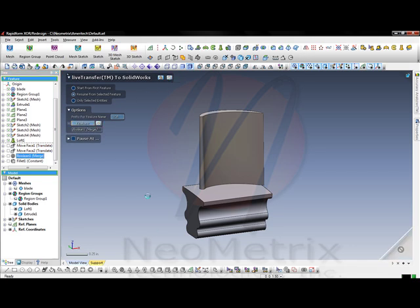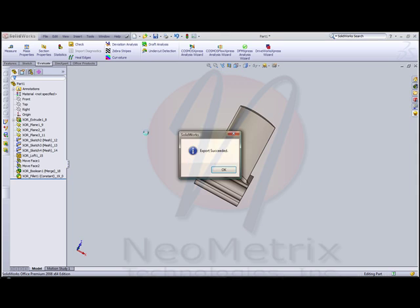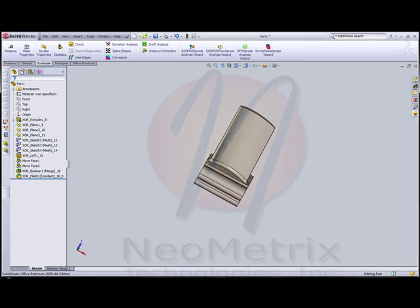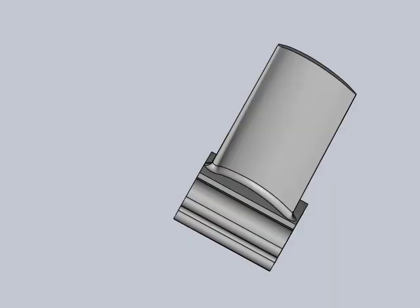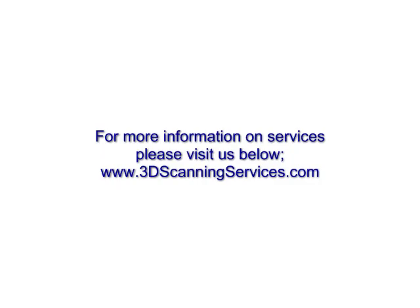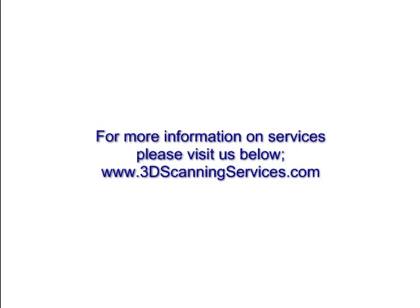Going through the last two features here, you'll see that SolidWorks pops up and says the export has completed. You'll have your entire feature tree from RapidForm now into SolidWorks, which you can send to your other engineers or other vendors.